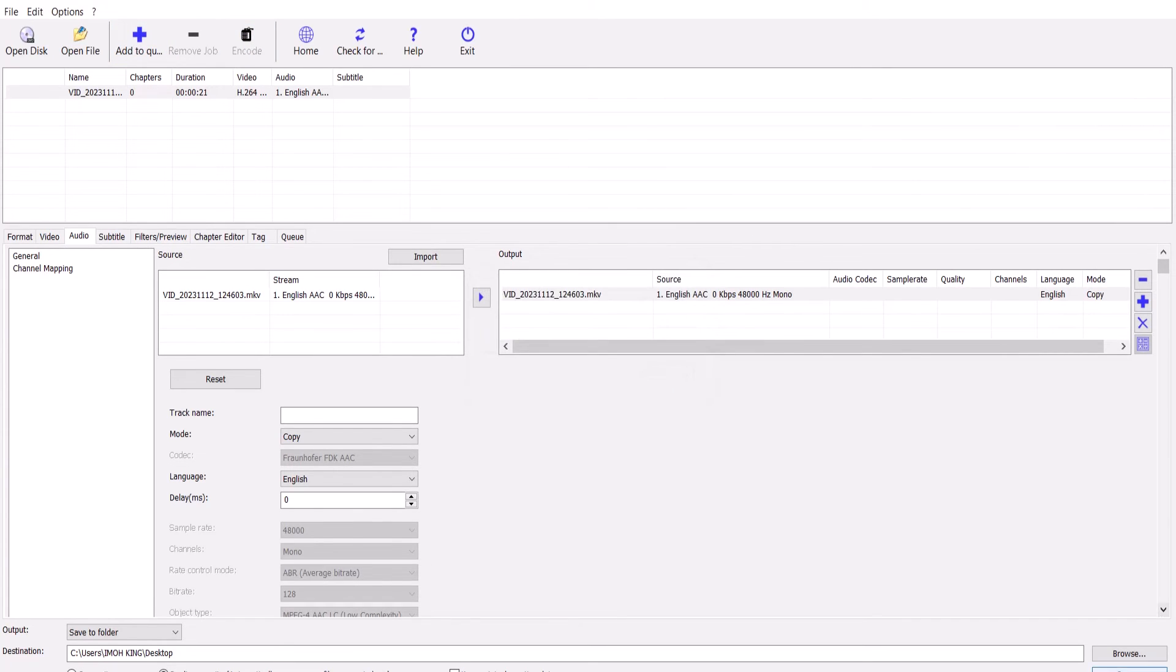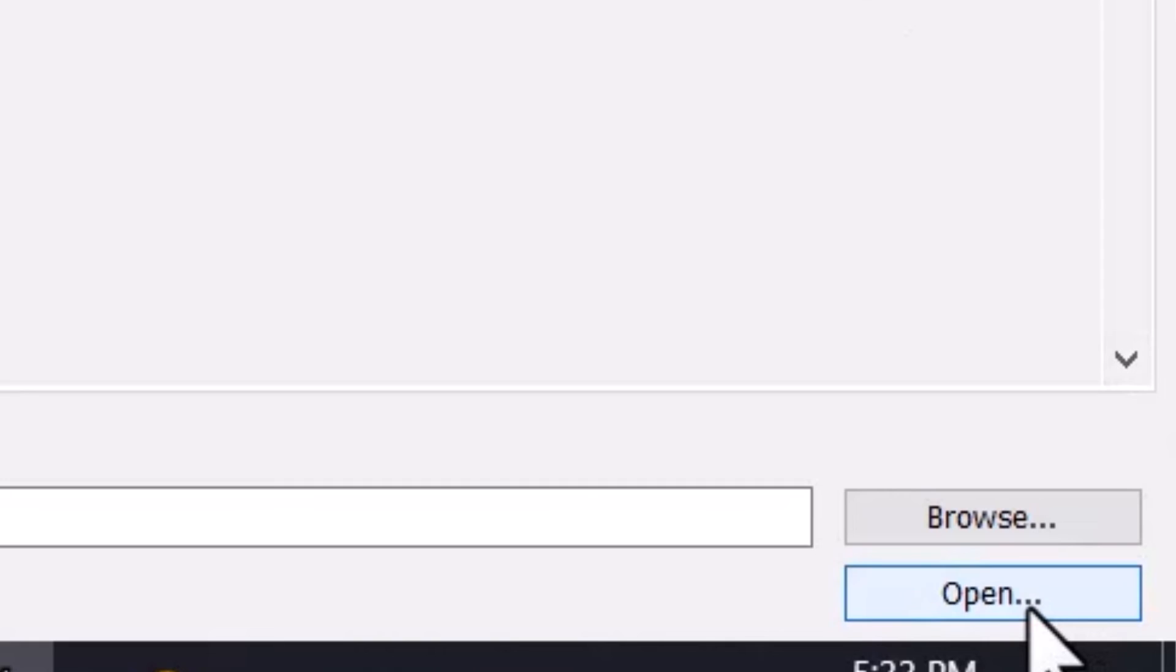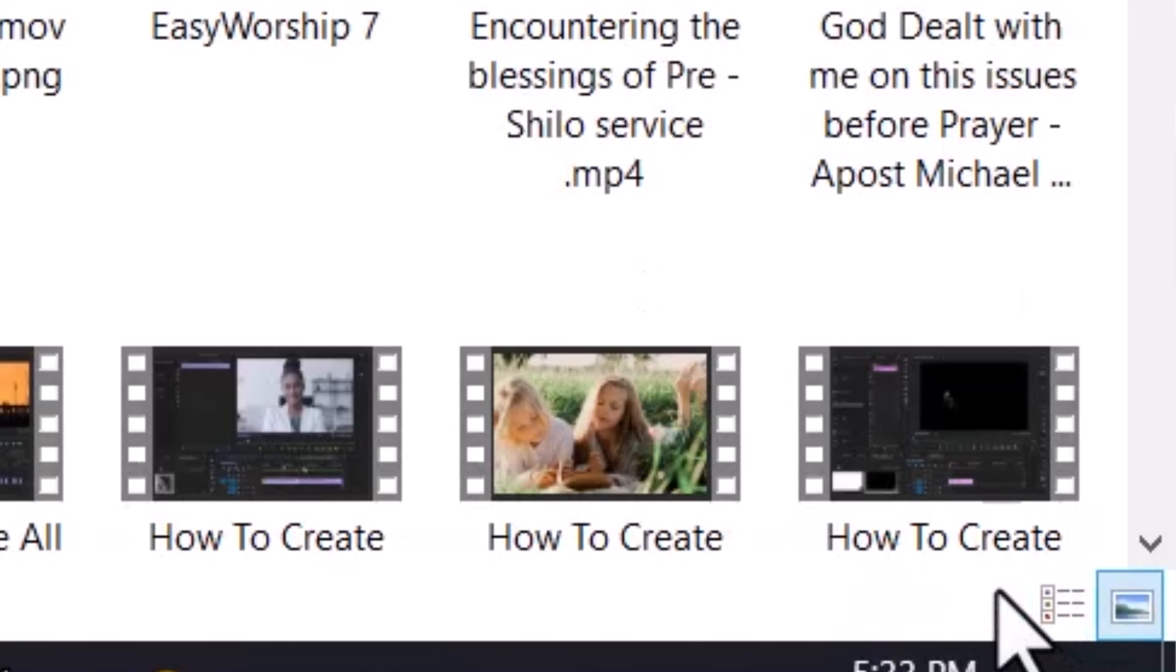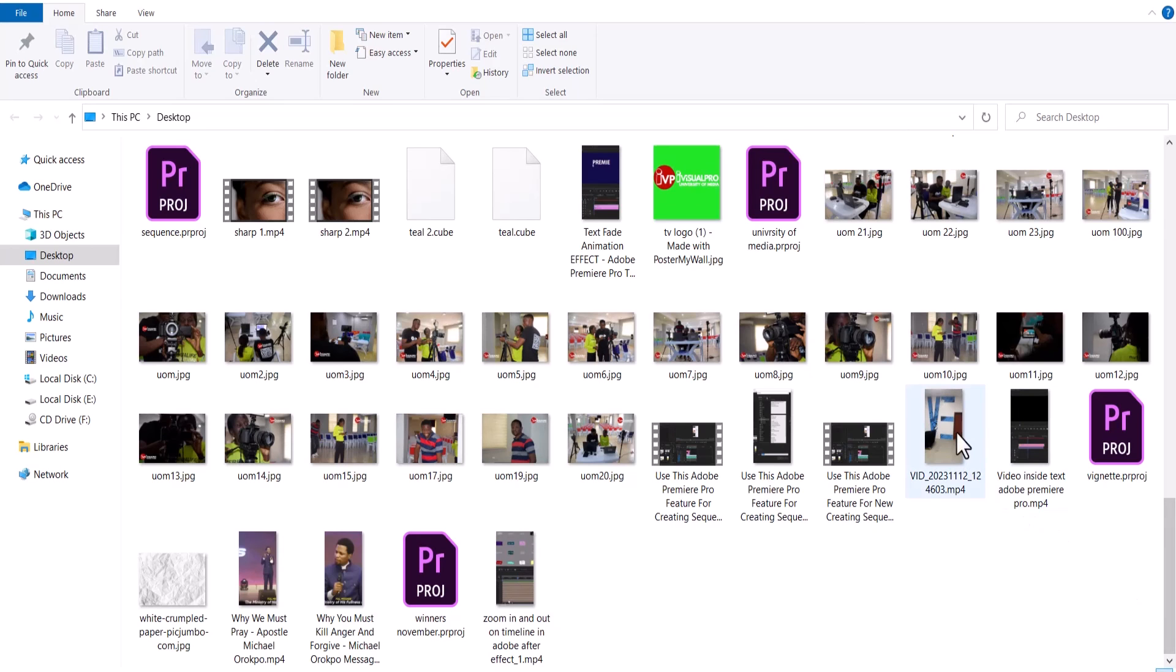Now all that is left is for you to open the location of the file, hit open. And we can find it over here now. You can see the format has changed to MP4.